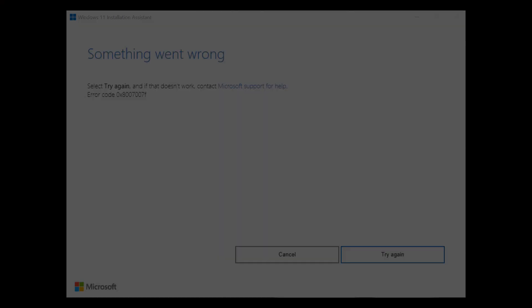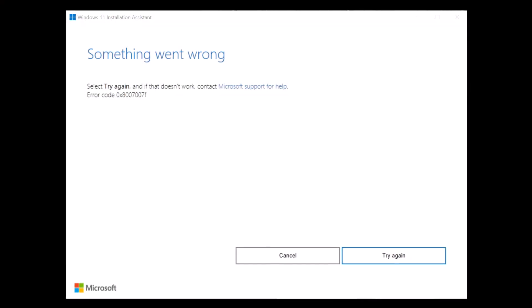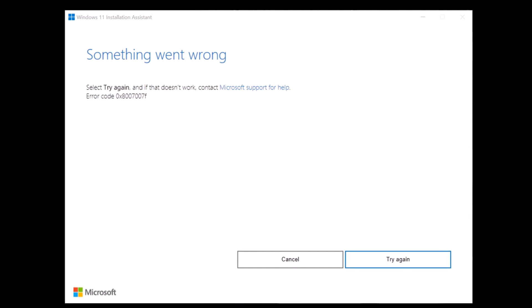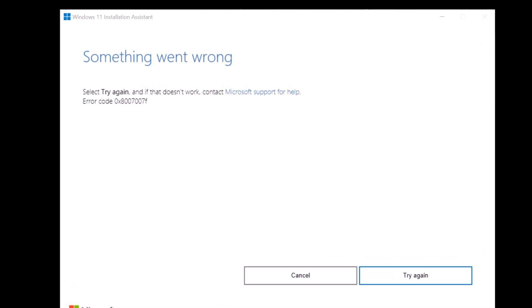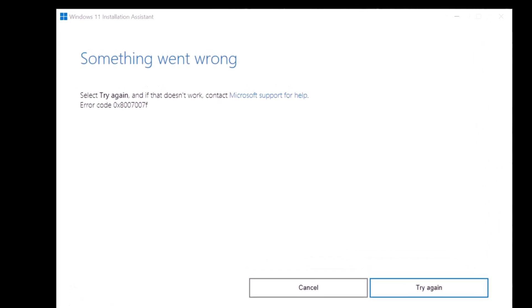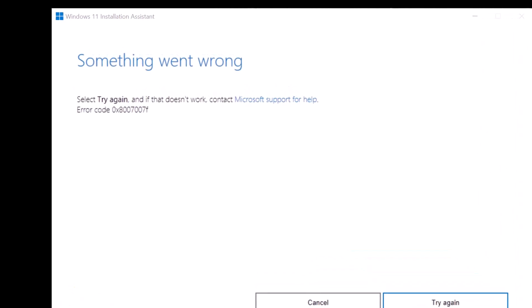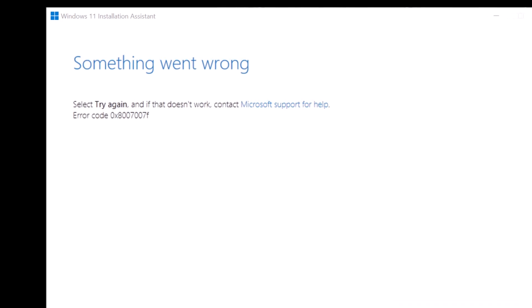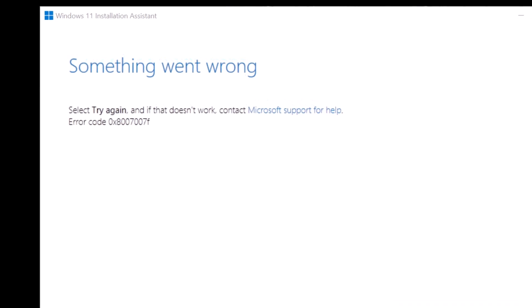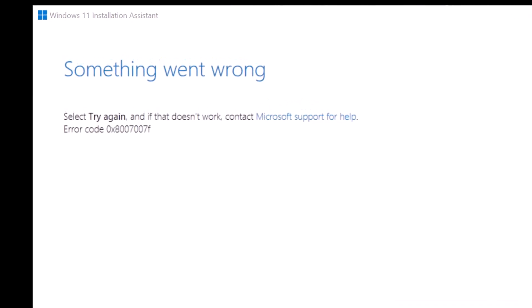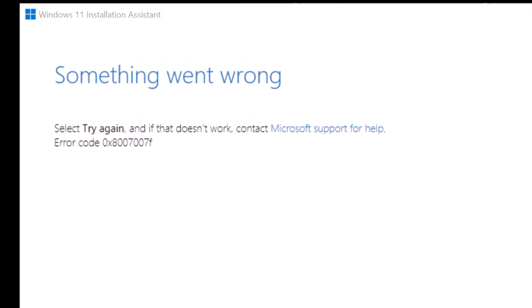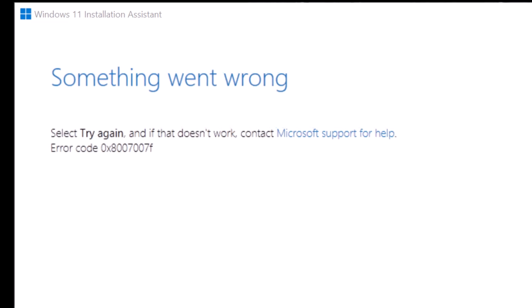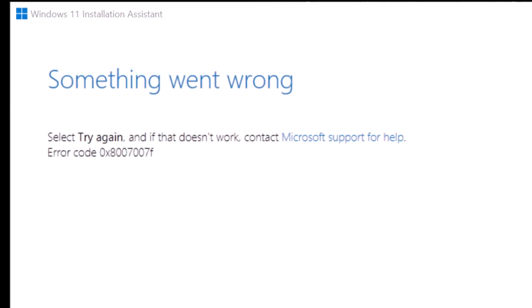Hello everyone, and welcome to Tech Upskill channel. In today's video, we're tackling a common issue you may encounter while upgrading to Windows 11, the dreaded Error 0x8007007F in the Installation Assistant.